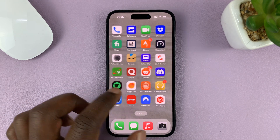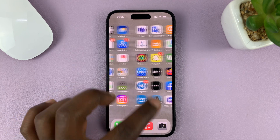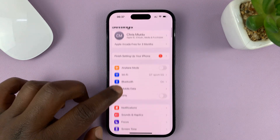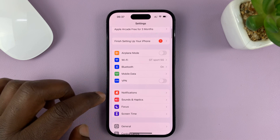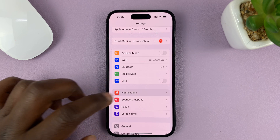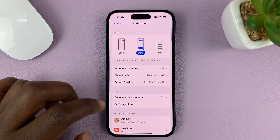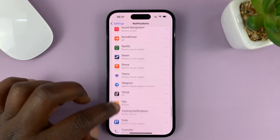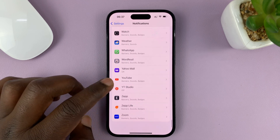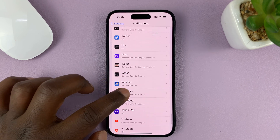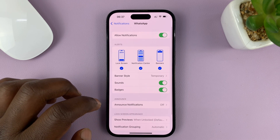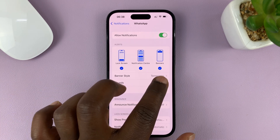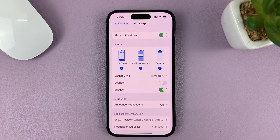What you need to do is go into Settings. On the main settings page, go to Notifications, tap on that, and then look for WhatsApp in the list of apps. Then under WhatsApp, go to Sounds and disable that.